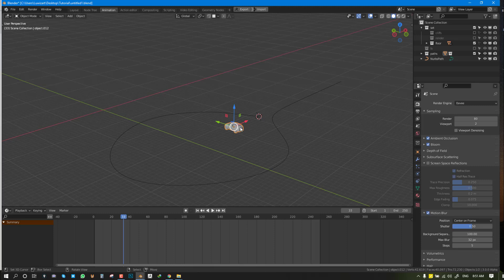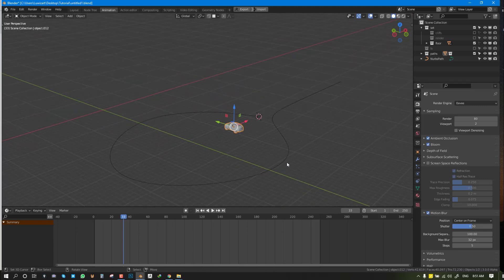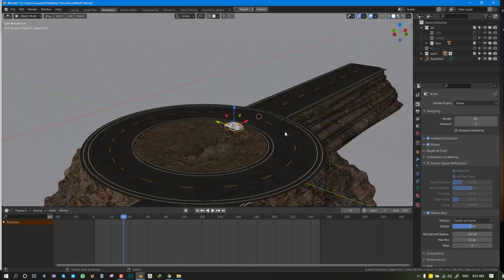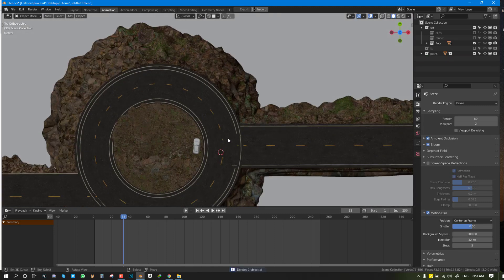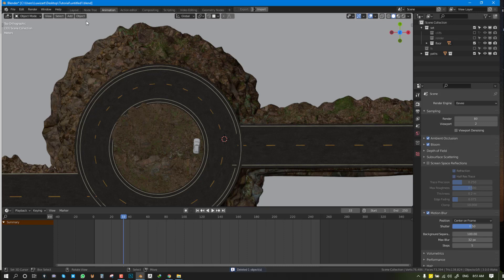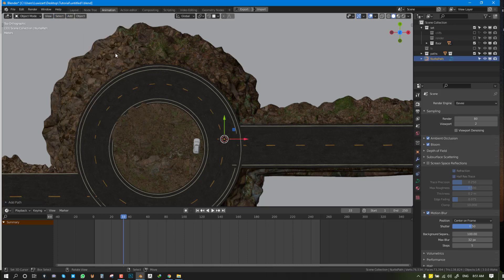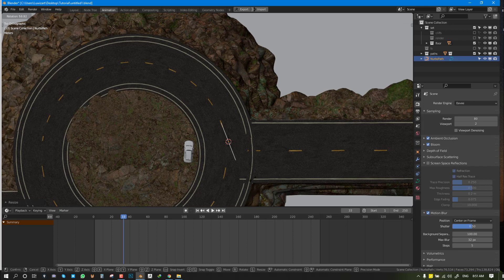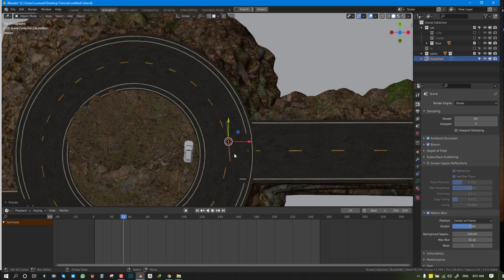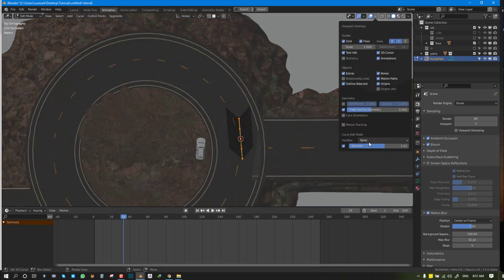Now we want this object to move along the path. Let's go ahead and draw our own path. I'm going to go to Add, Curve, Path. I'm using the path instead of the curve because I've found that it just works better.